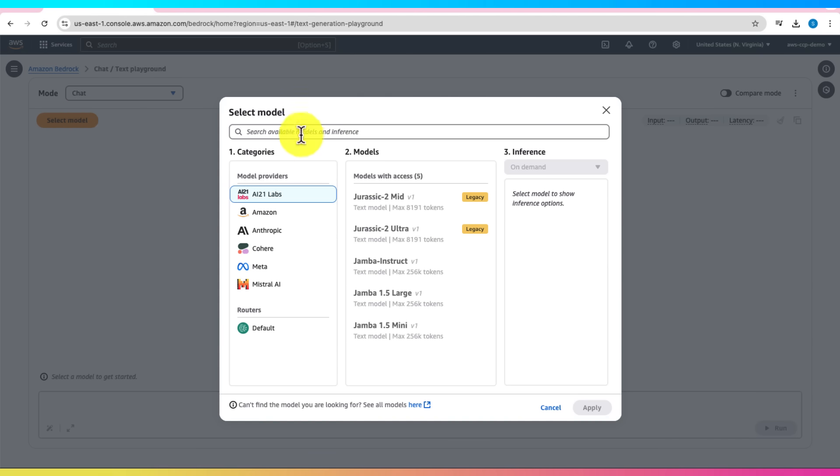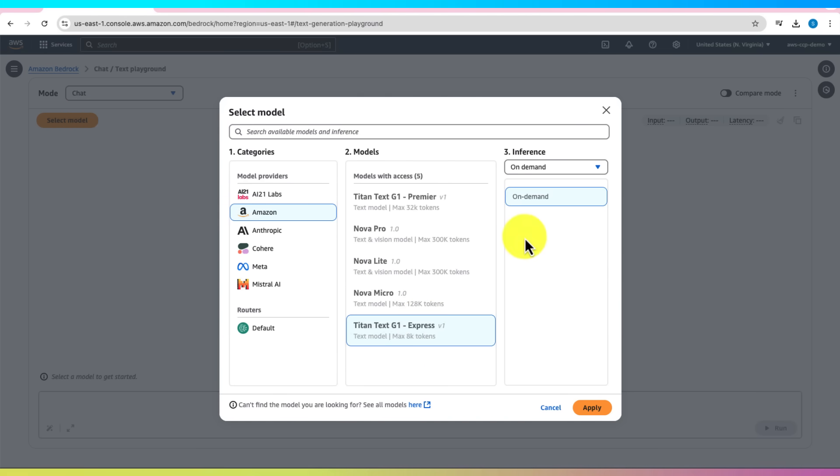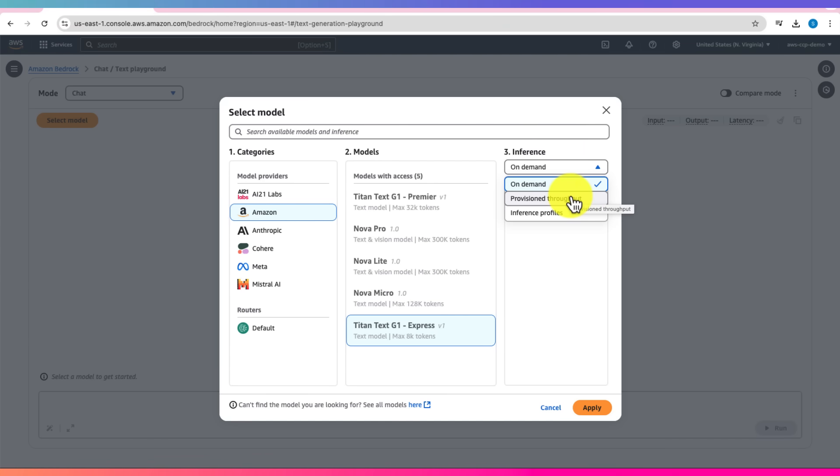The other option is Single Prompt that generates single response from a model. Click on Select Model. Here you can choose a model. Under Amazon Category, let's pick Amazon Titan G1 Express. For inference, default on demand is good for the tryout. The other option, Provisioned Throughput,